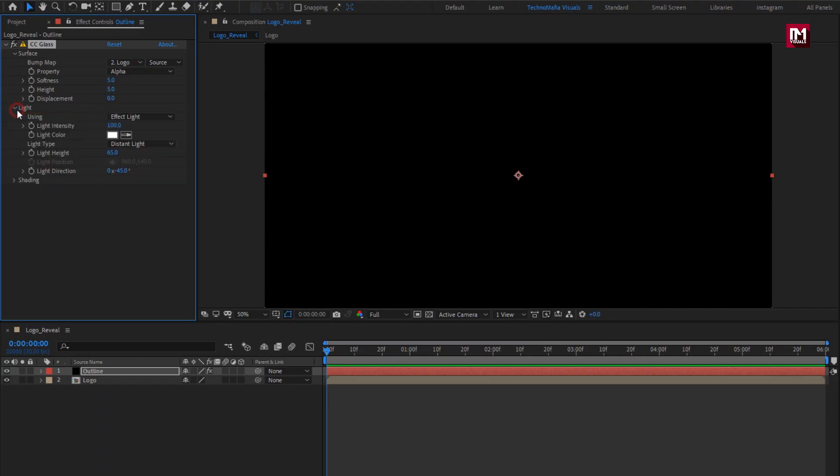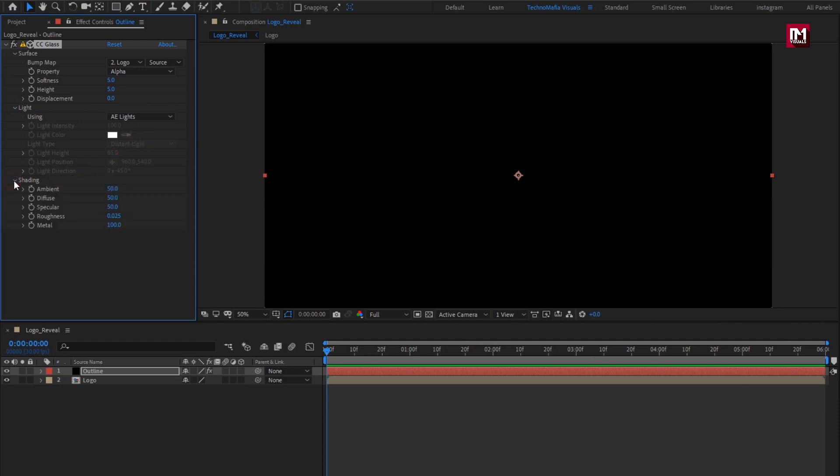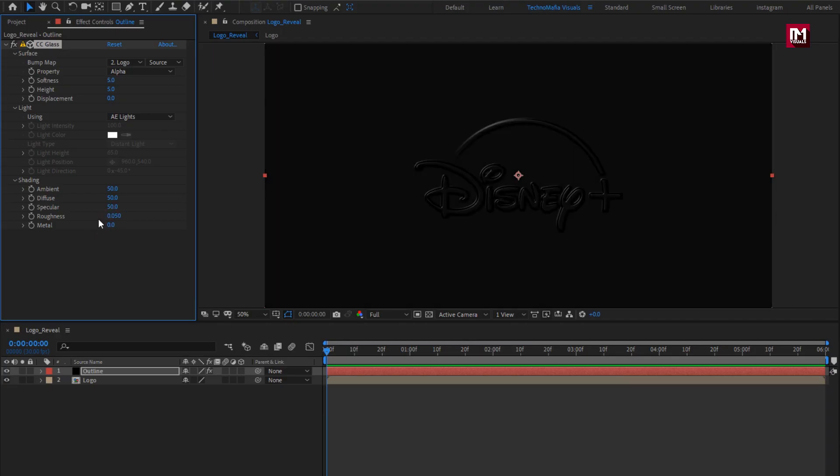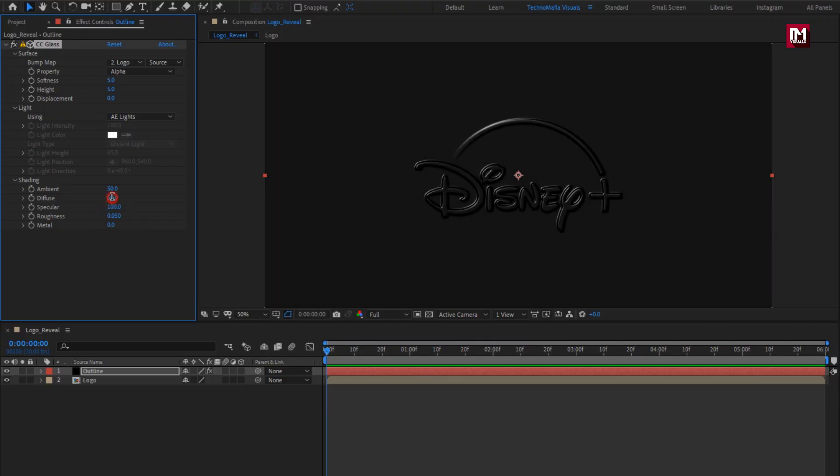In light, change it to AE light. In shading, change metal to 0, change roughness to 0.05, change specular to 100, change diffuse to 0.